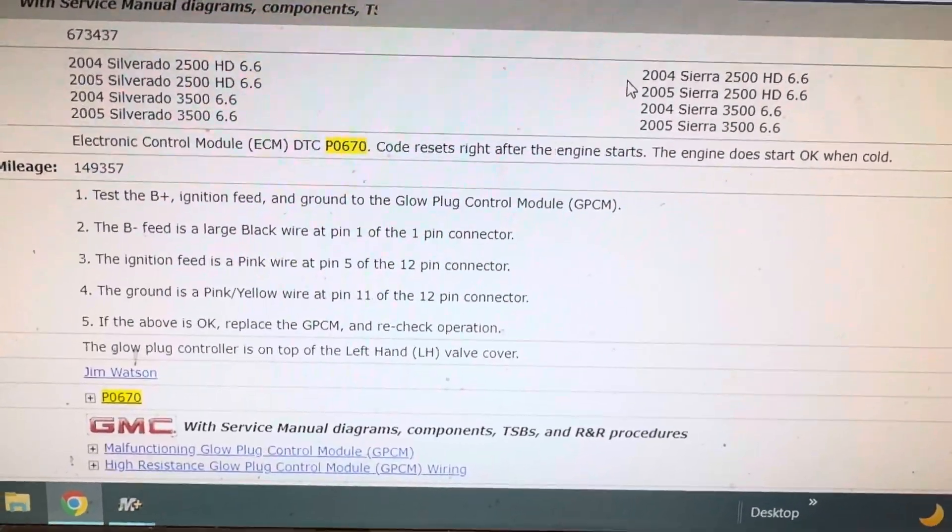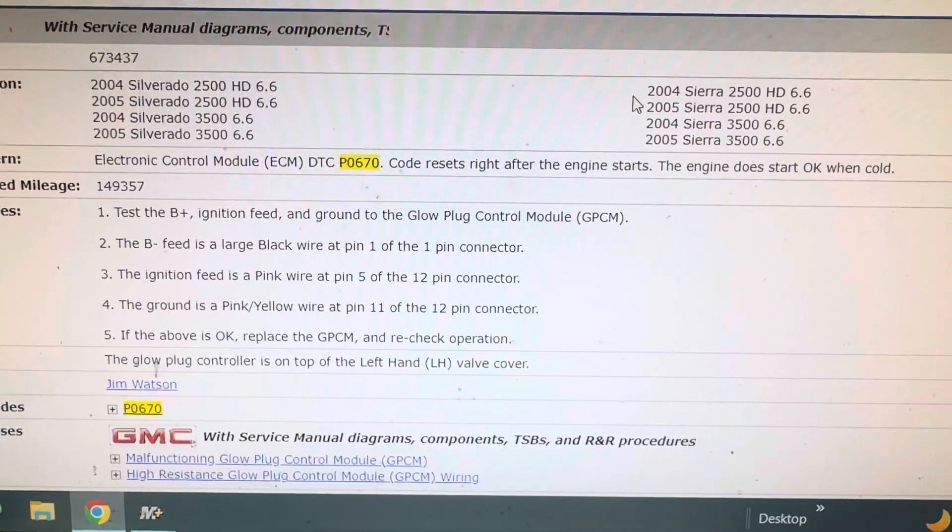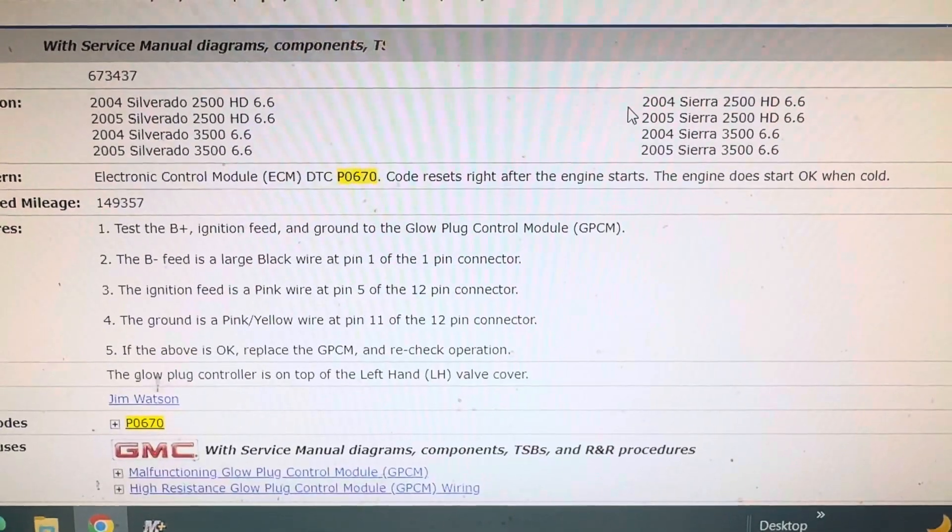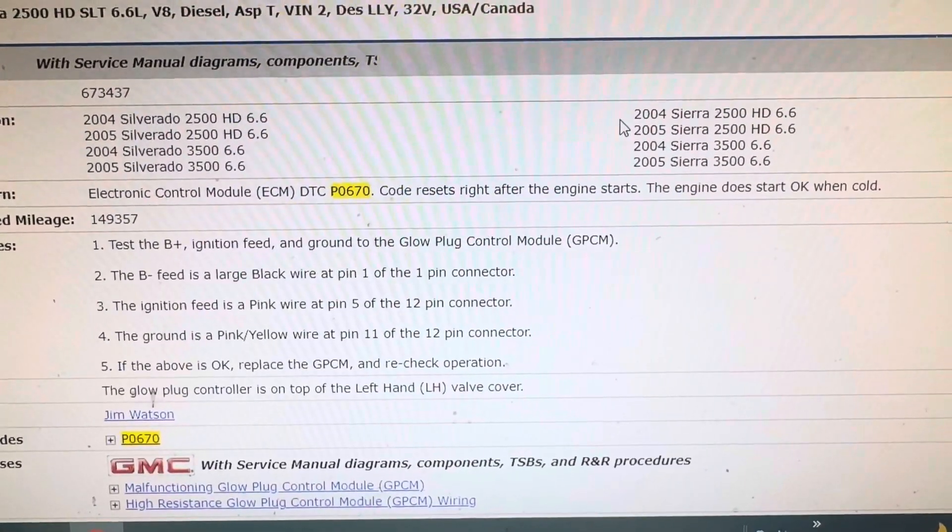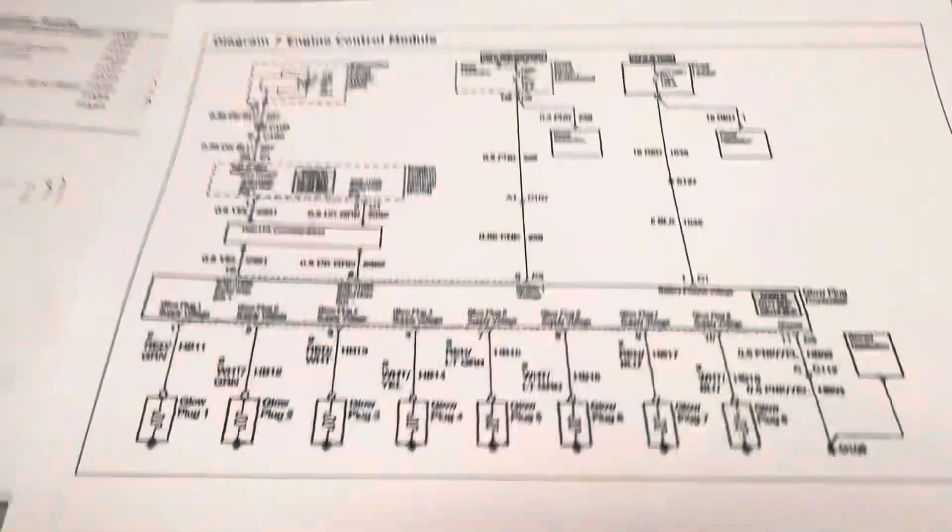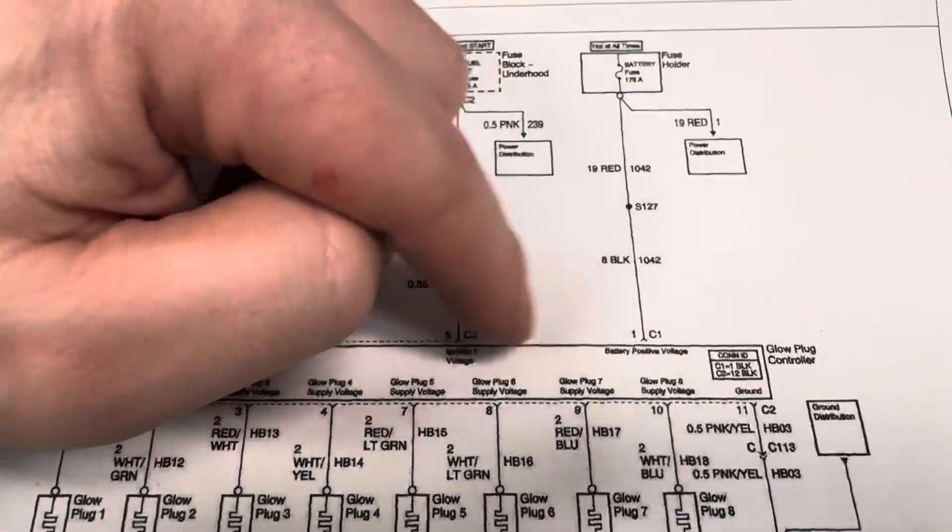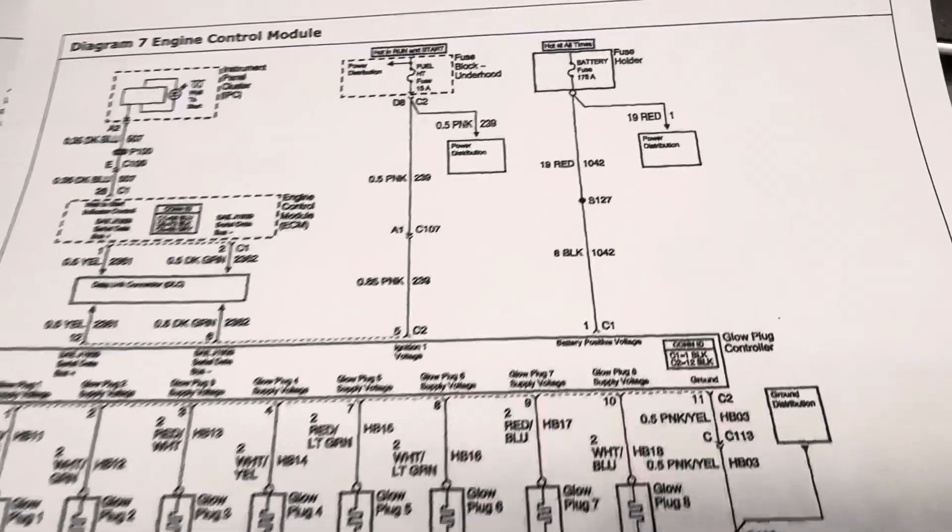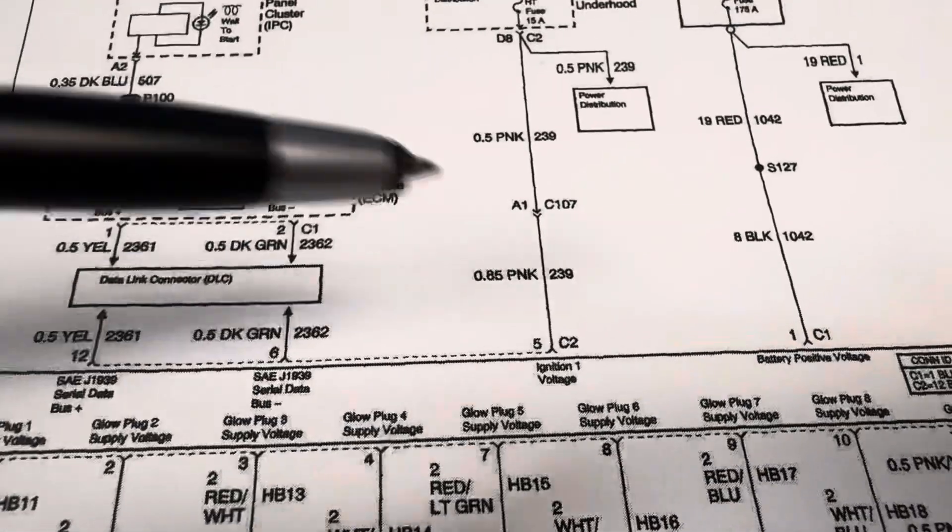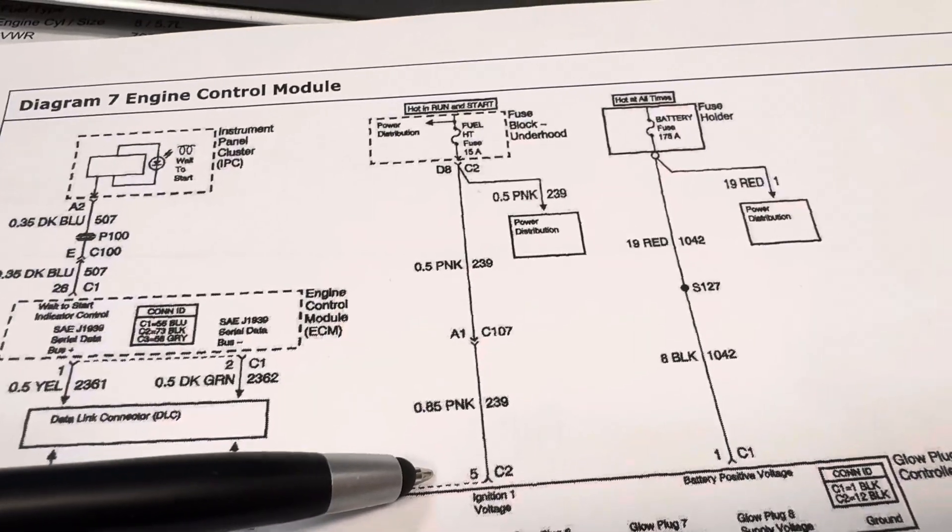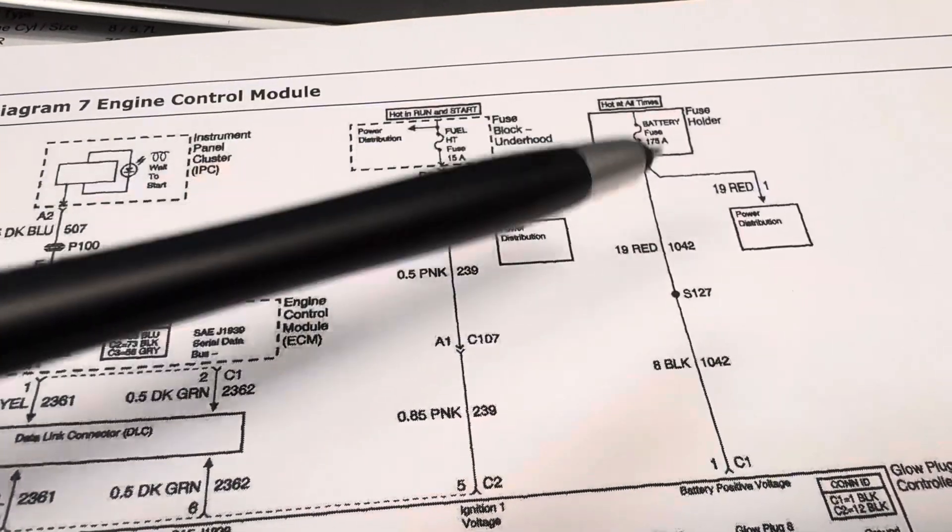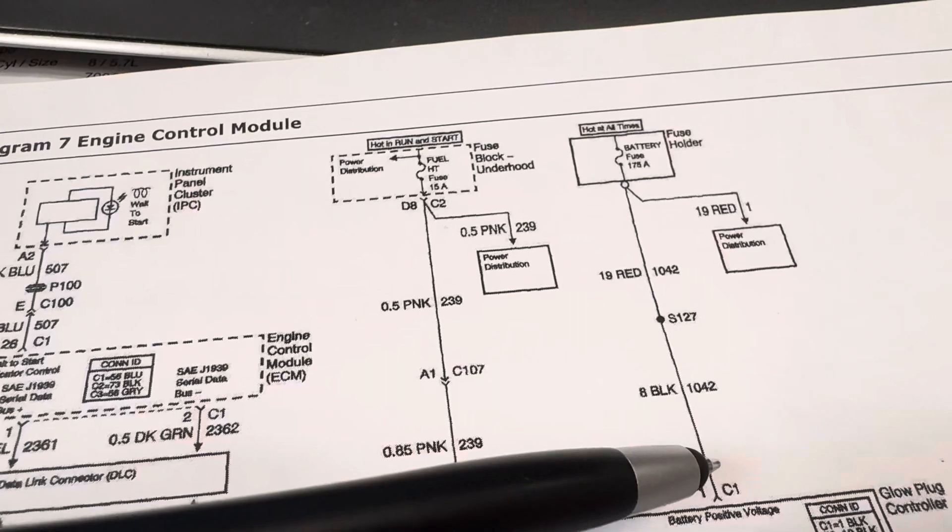So the first thing I got to do is check for power and ground. I've checked for power right here, so I've checked for power and I've got it. I have power at this fuse. I haven't yet taken this terminal off to make sure that I have power here, but I'm pretty sure that I do.